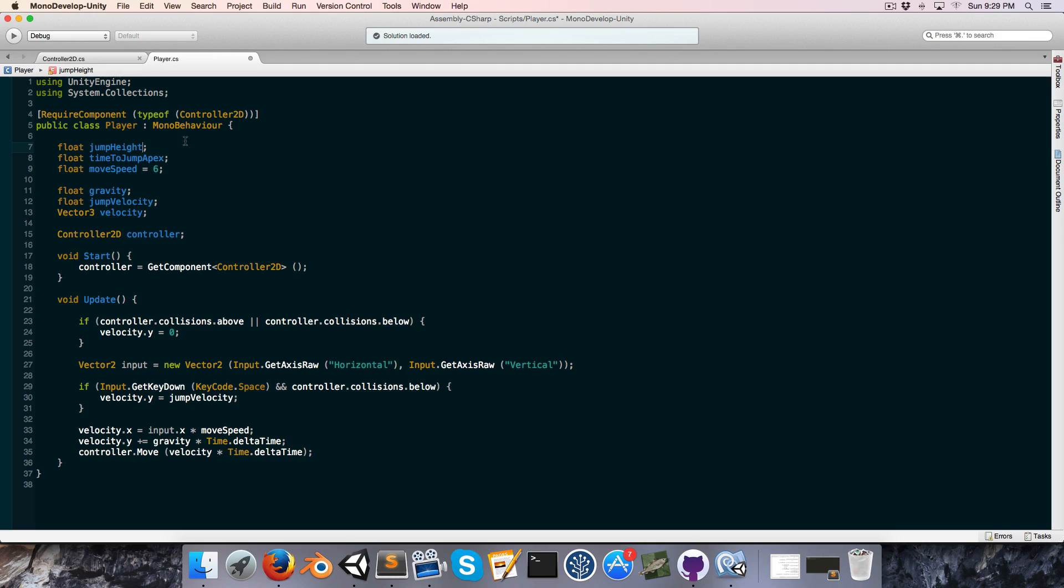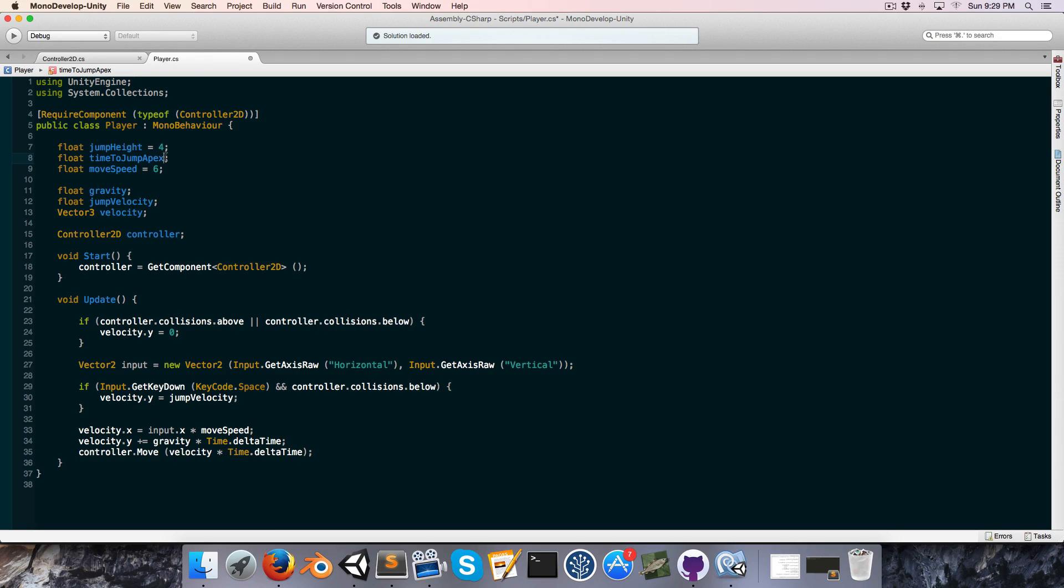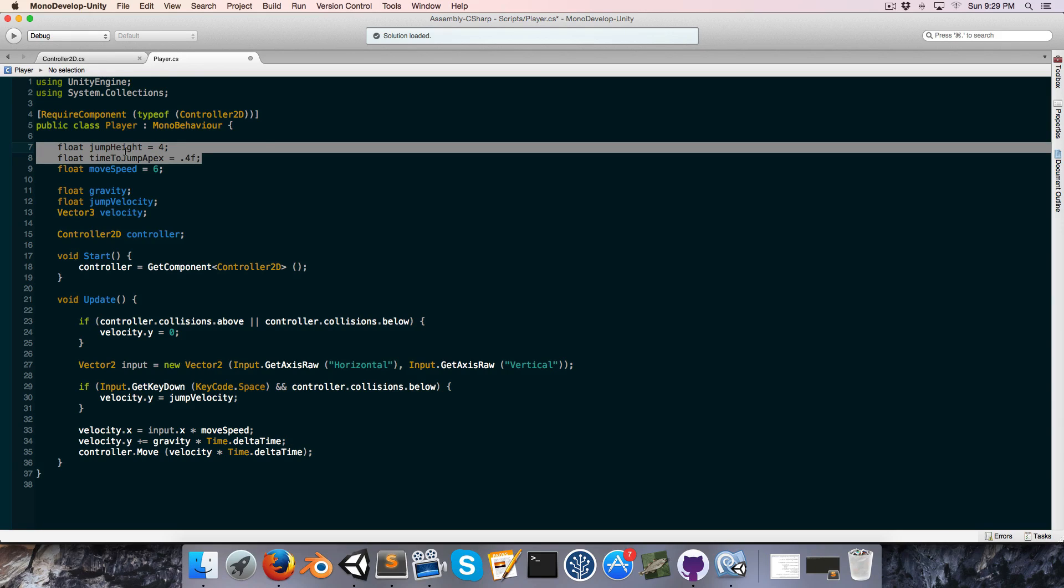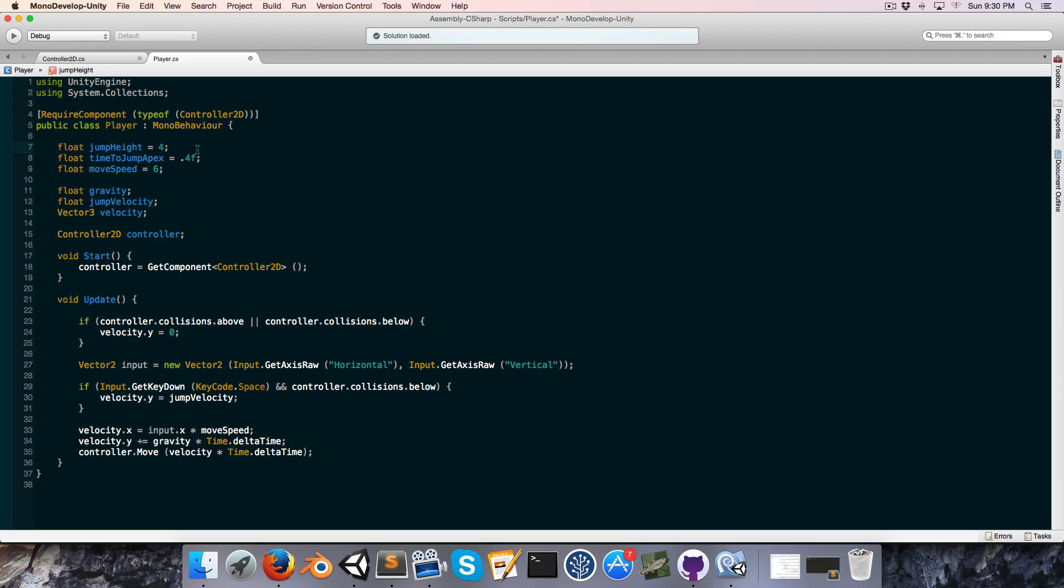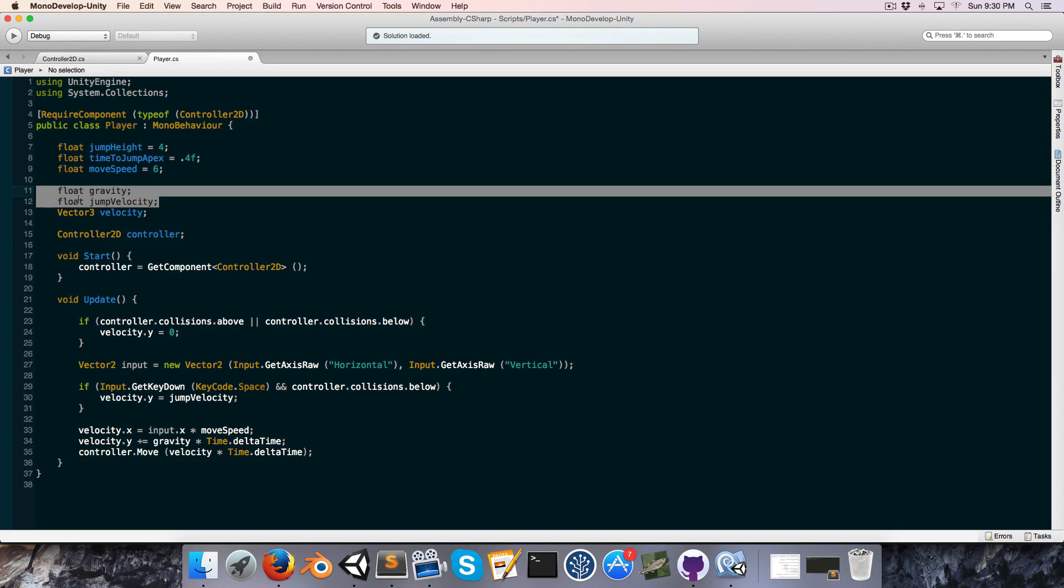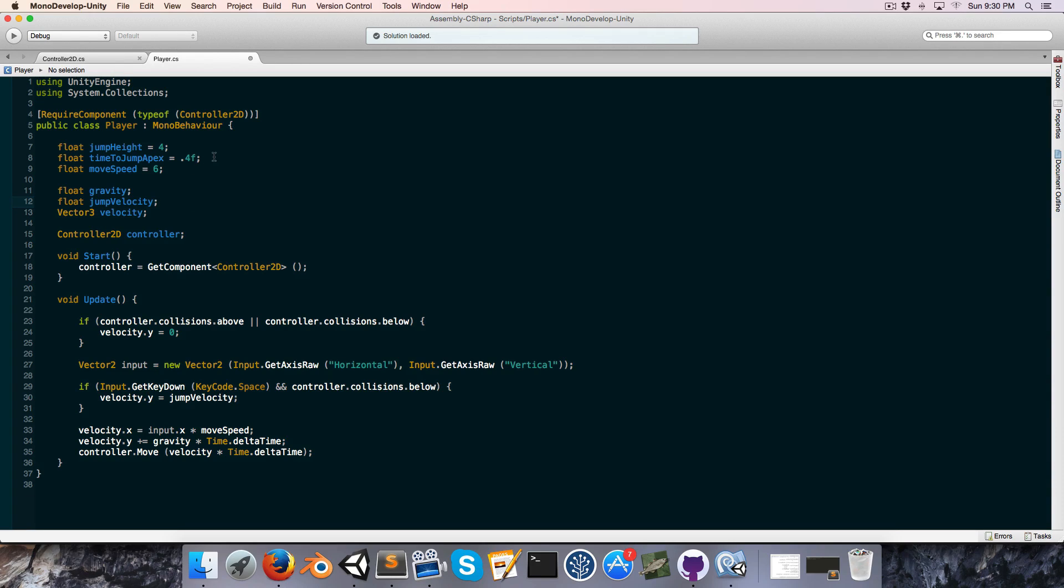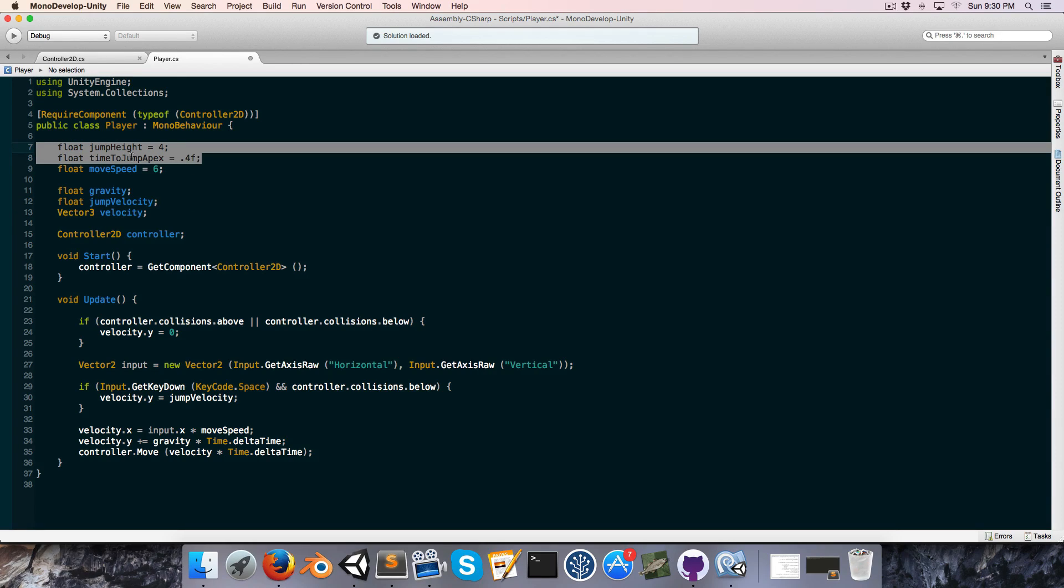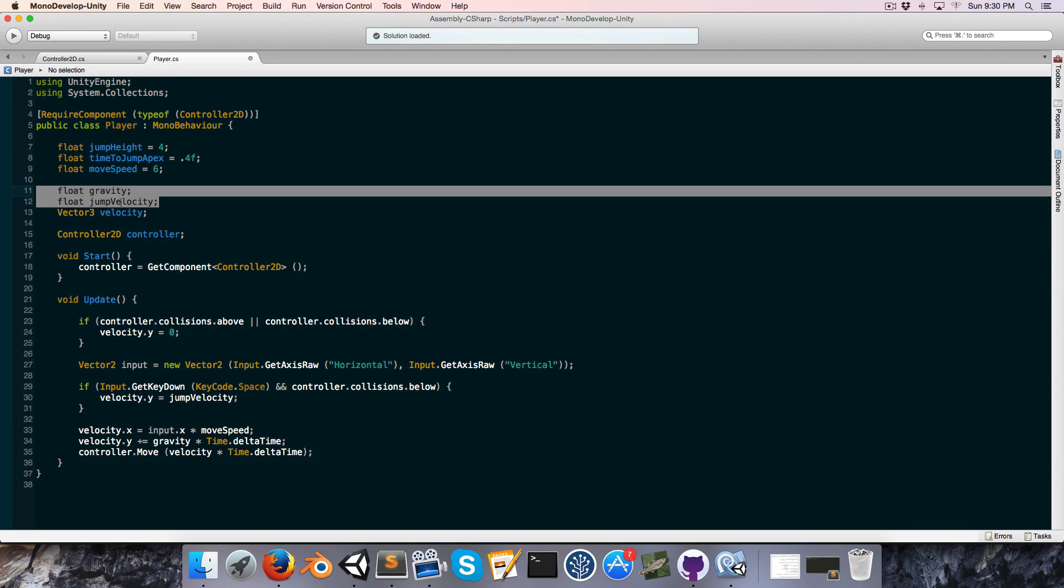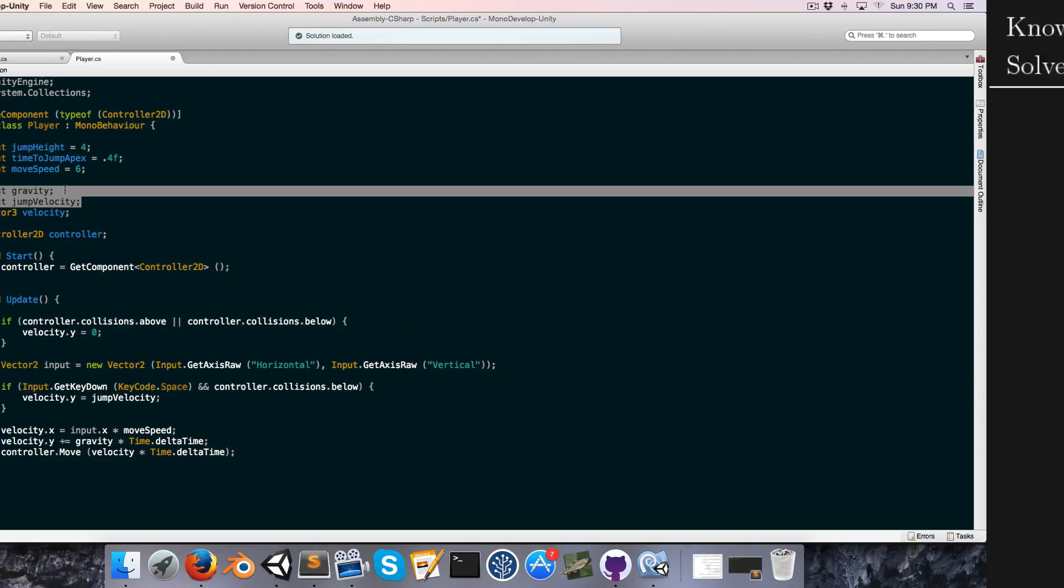And the nice thing about these values is they're far more intuitive. I mean, we can think how high do we want our character to be able to jump? Let's say four units. And how long do we want the character to take to reach the highest point in his or her jump? That's also fairly intuitive. We could say maybe roughly 0.4 of a second. So hopefully you'll agree that these two variables are far more friendly to play with than the sort of rather abstract gravity and jump velocity variables. So what we need to do now is to figure out how to take this information and translate it into that, so we're going to look at some equations.